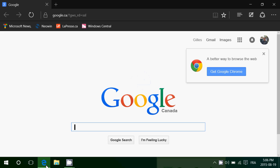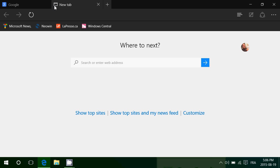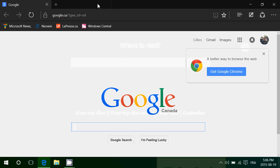By default, Microsoft Edge will show either a first start page or top sites. Top sites will show you miniatures of your favorite websites or the sites you visit often.